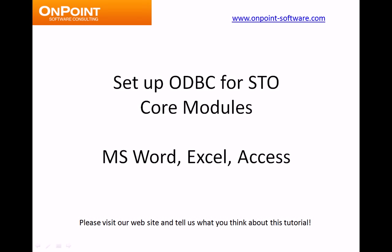Hi, this is Mike with OnPoint Software. Welcome to our free tutorial to set up ODBC to connect Sage Timberline Office core module data to Microsoft products like Word, Excel, and Access.